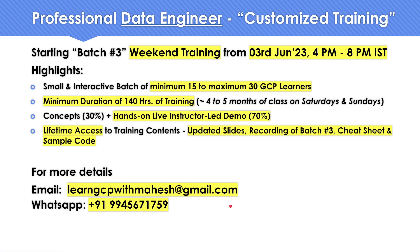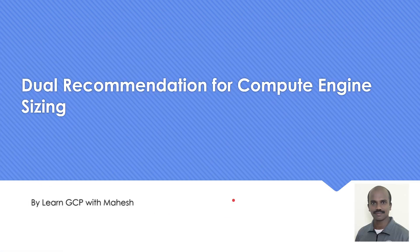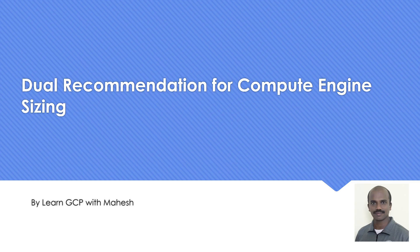With that background, let's get into the dual recommendation which Google provides for compute engine. What is this? Let's look into it.